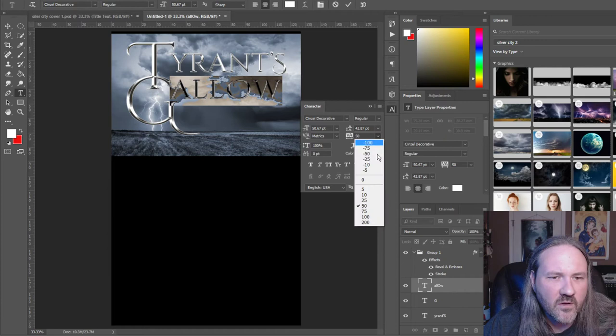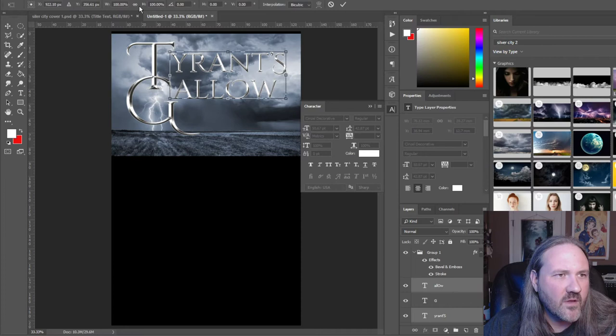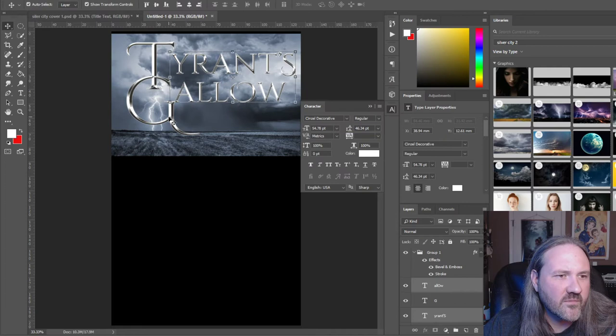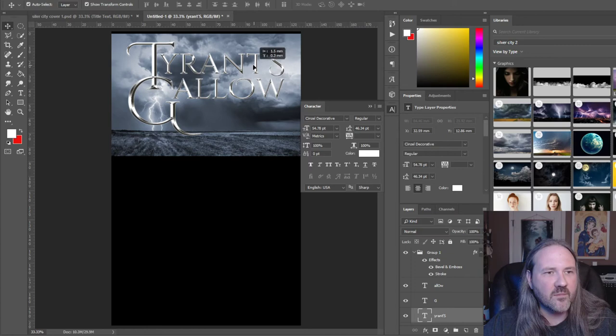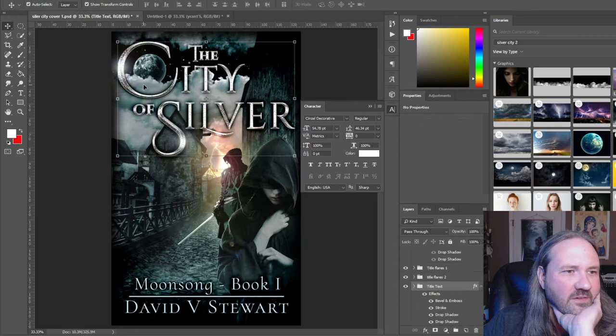Then we can size things up a little bit. We have a good working sense of asymmetry here. Slide this G over slightly, adjust that up — bam. Now we have a really good-looking title font. And it actually has an element of symmetry because the S and the W line up quite nicely. Tyrant's Gallo — I like that.